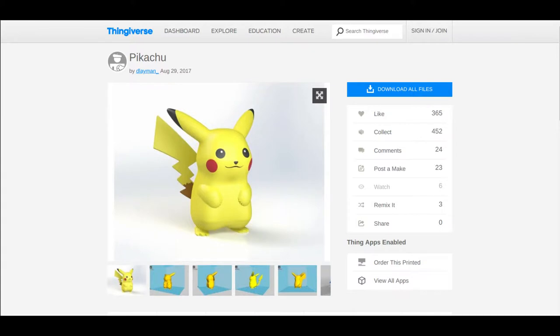The first one I did used a model from Thingiverse. It's a Pikachu by Davis Lehman, and the link is in the description.